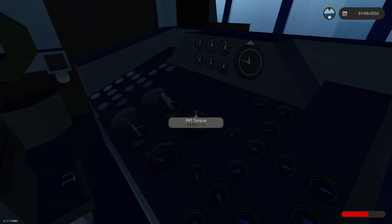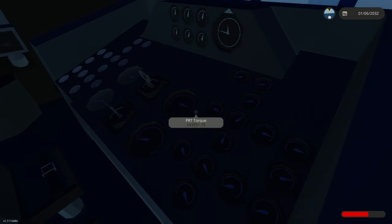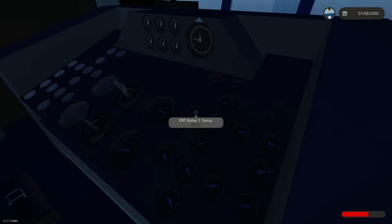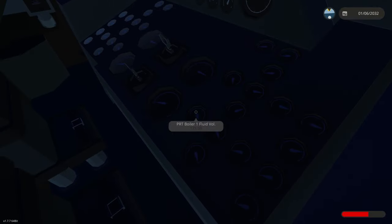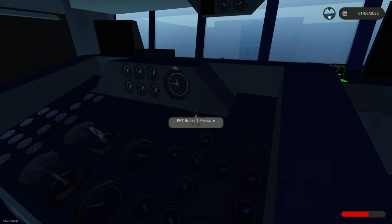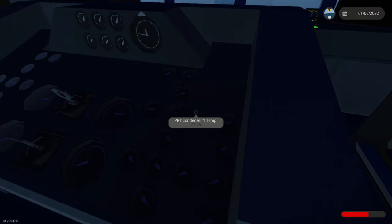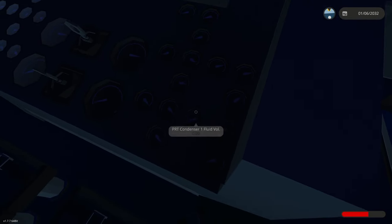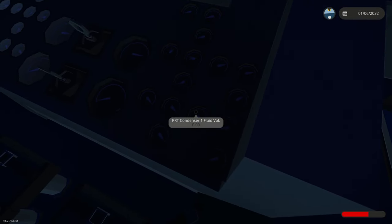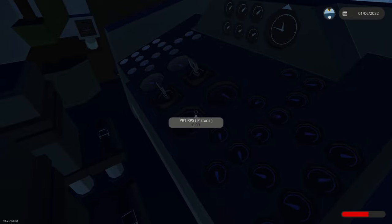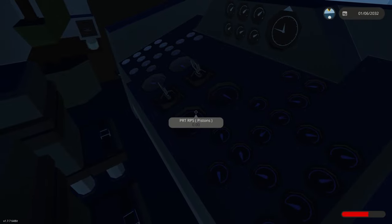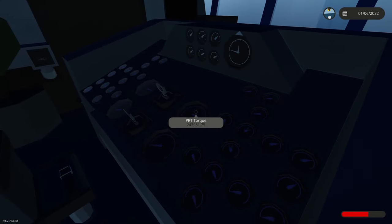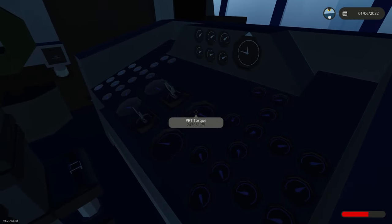Now here on this table you can see the boiler temperatures, the boiler fluid volumes, the boiler pressures, condenser temperatures, condenser fluid volumes, RPS from the pistons and torque.